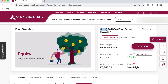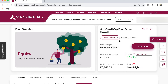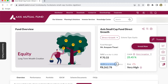Clicking on the scheme takes you to a separate screen where you can see information about Axis Small Cap Fund. This is a Direct Growth Plan and this scheme is part of the equity scheme. The fund manager of this mutual fund is Mr. Anupam Tiwari. The Net Asset Value as on April 11, 2022 is ₹70.33. We can also see the total Assets Under Management, which is around ₹8,262.78 crores.